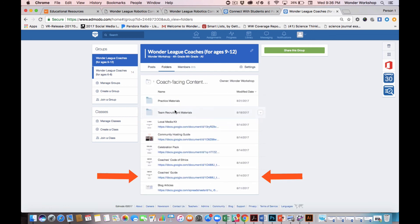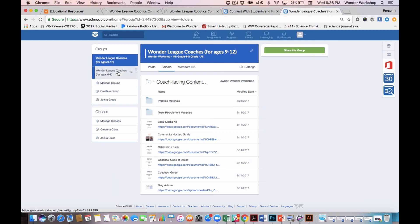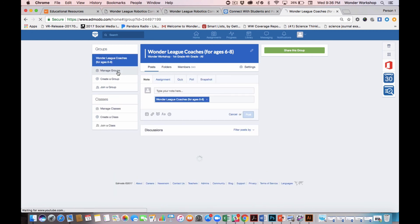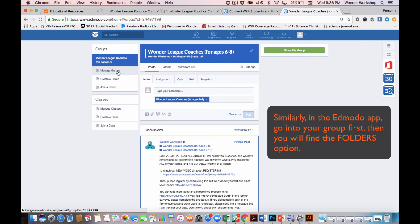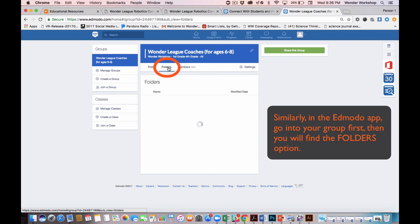Step 3 really is to dive into this folder and make sure to read the all-important coaches guide down here. Again, I can find this area in either of my groups. So if I click into my coaches cohort for ages 6 to 8, here is my folders tab, and there are all my folders.